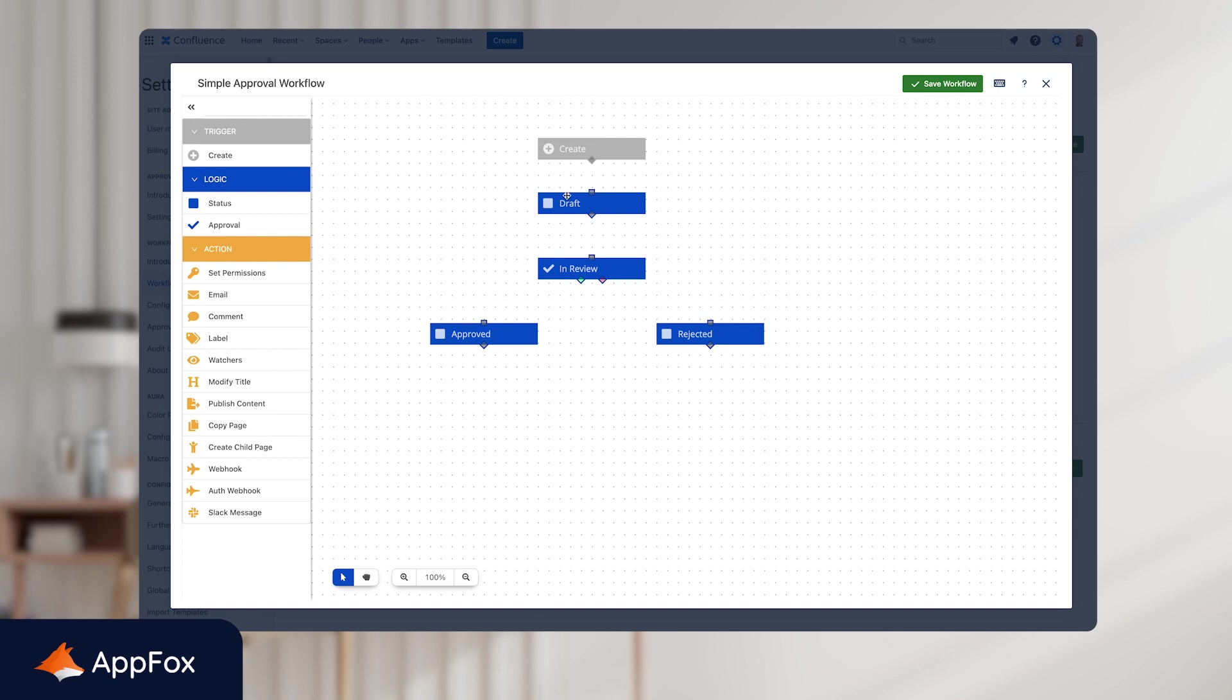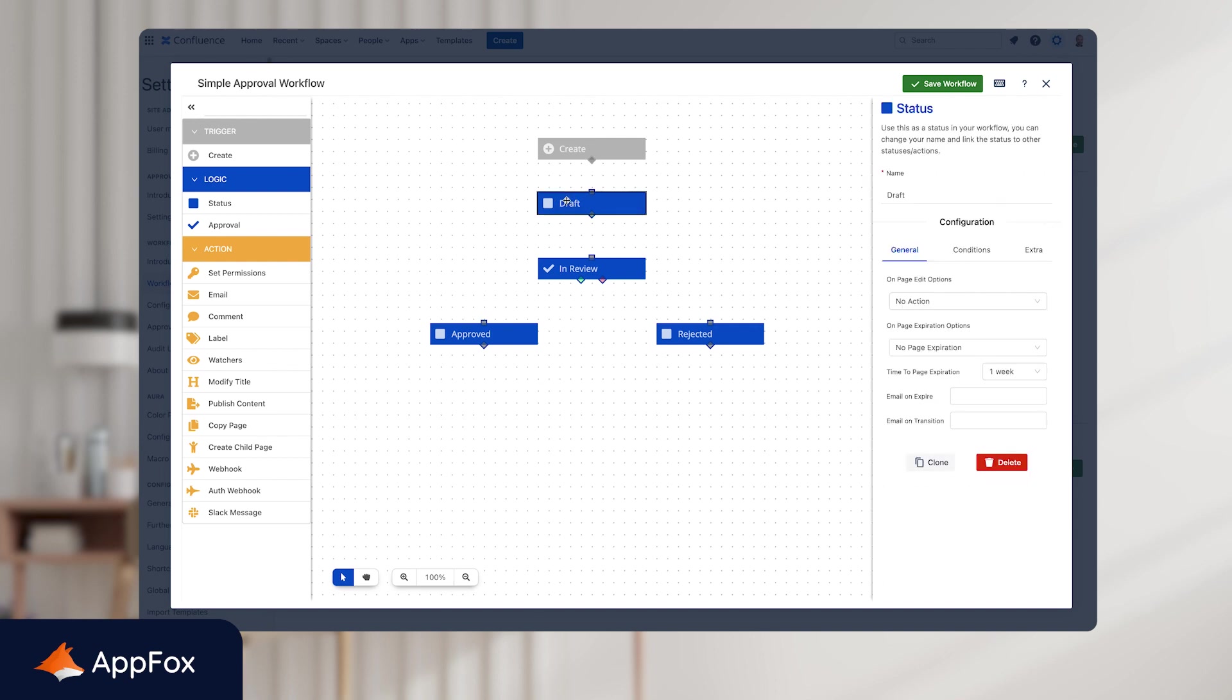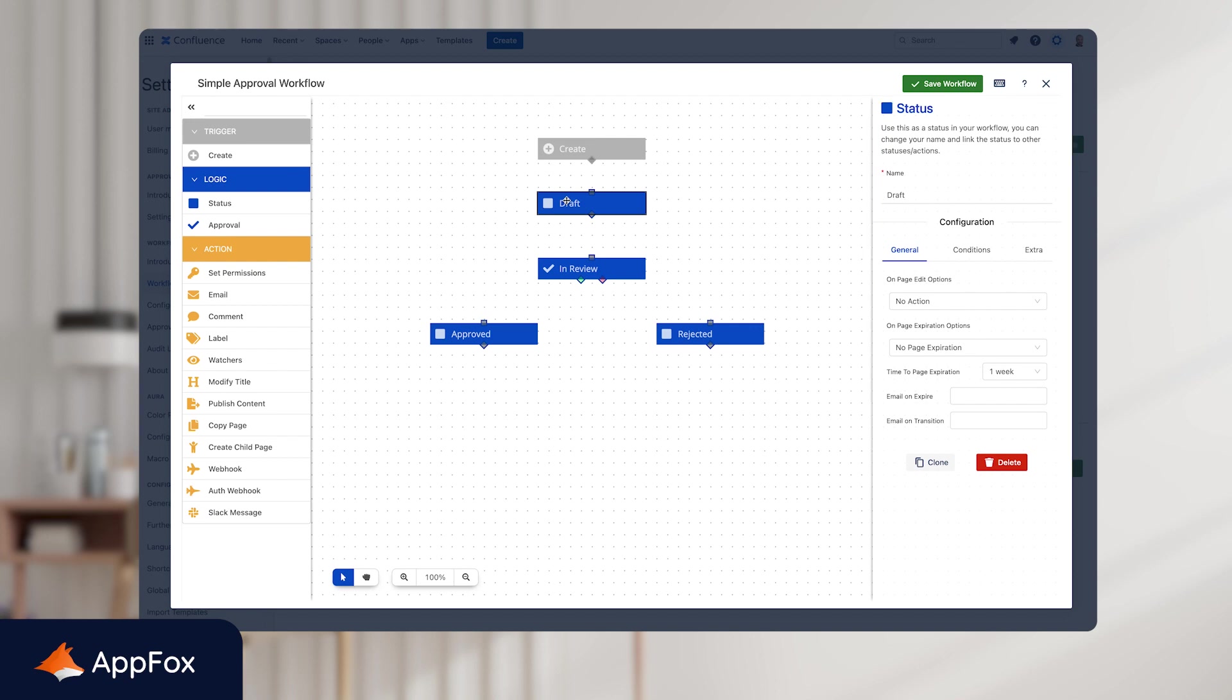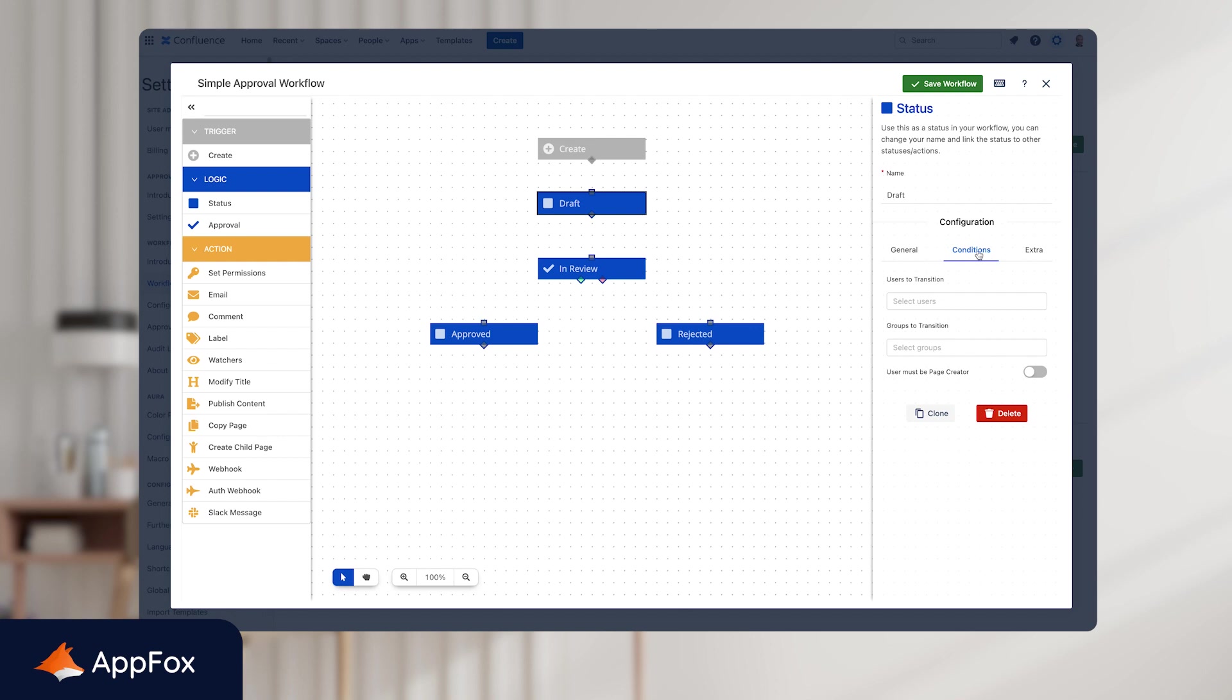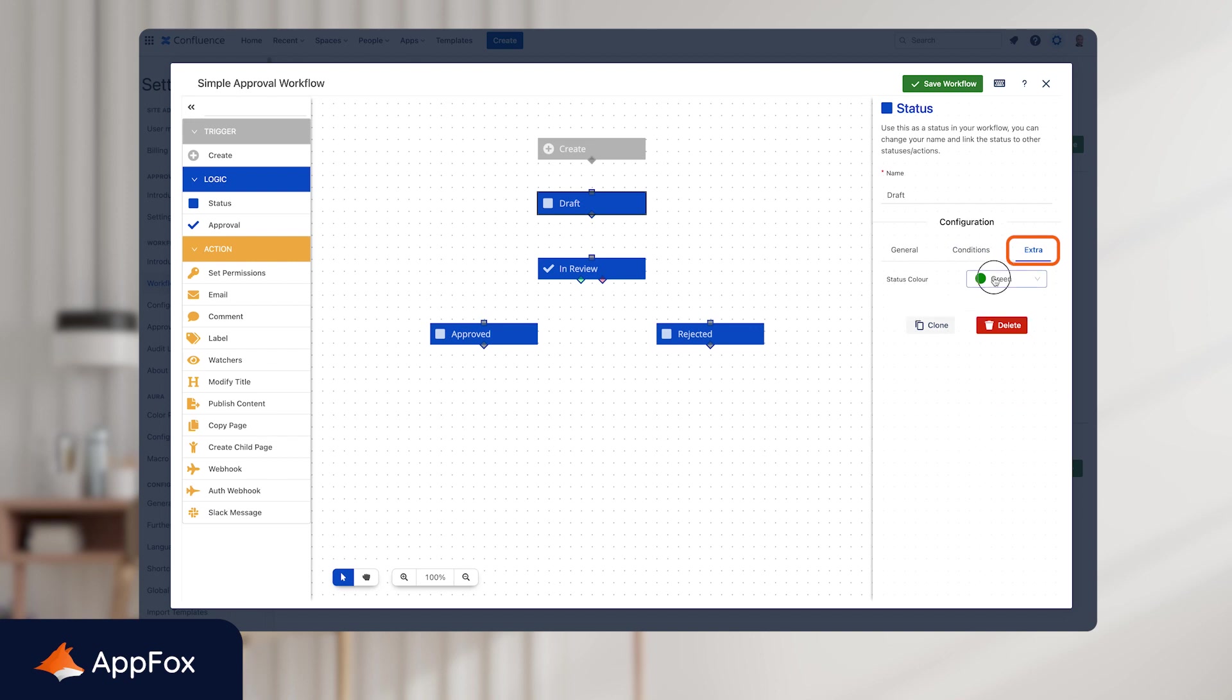So let's click into the status node at the top here, In Draft. On the right hand side, a panel will open, giving you different options for configuration at this status. This is obviously where we added the name, Draft, but you can see other options available. So there's things that you can do if the page gets edited at this point, you can have expirations at this status. And if you go into the conditions tab, you can limit which users or groups in Confluence can actually move pages through a workflow, which gives you added control. And under the extra tab, we can change the color of the status. And for this example, we'll just change it to purple.